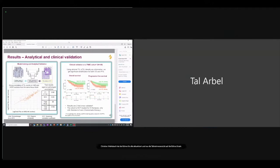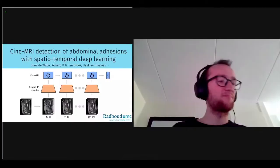Thank you. We'll go on to the next speaker, Prem.